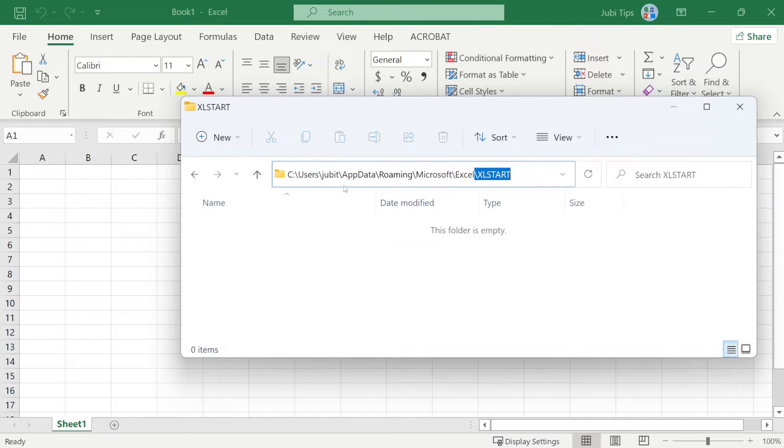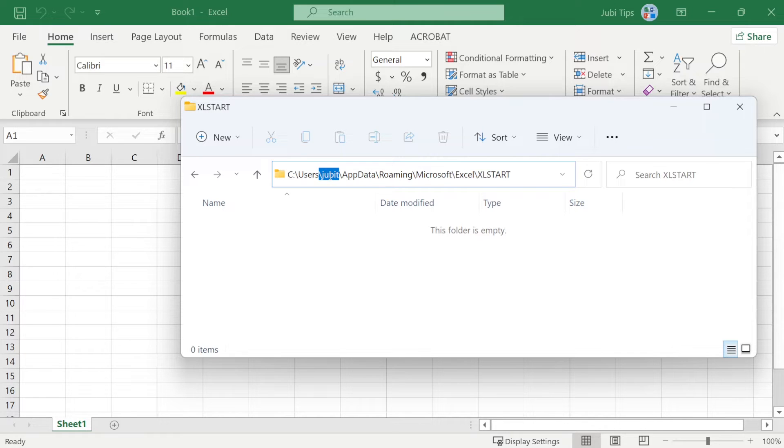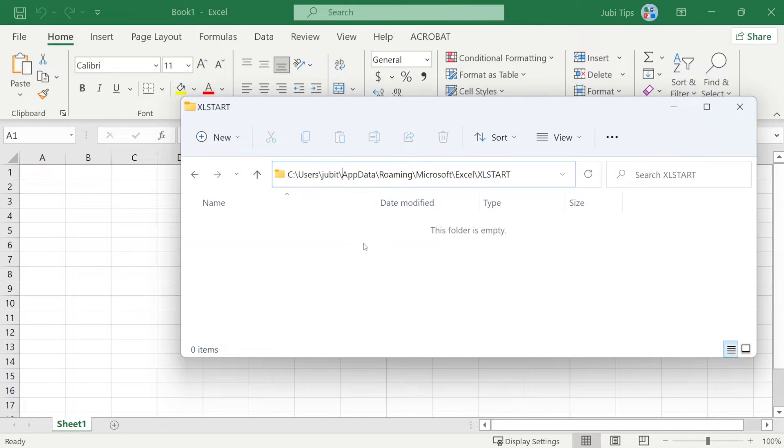So make sure that this folder exists on your computer with your username here. This is my username, but yours should be something like John Doe slash app data, etc. Now, once you verify that this folder exists